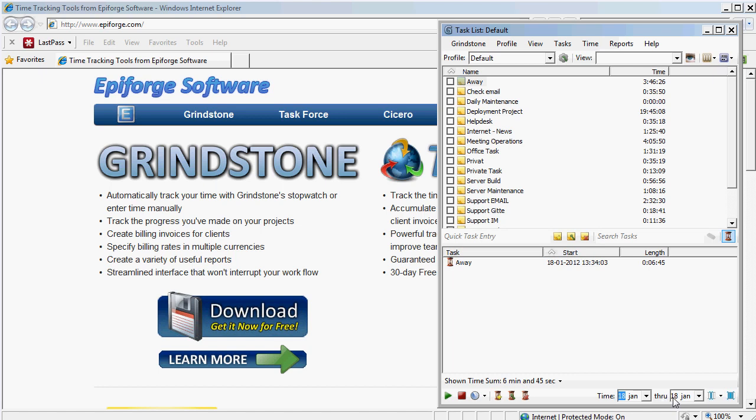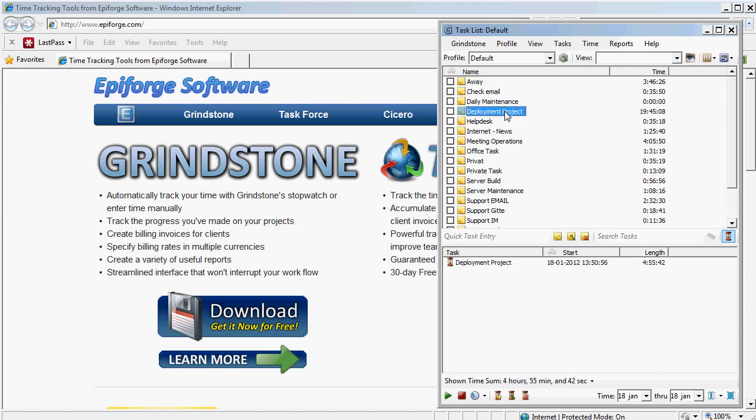We can see that today I've been away for 6 minutes and 45 seconds at the time this happened, so that's not what I've done the most today. Let's go to the deployment project here and we can see that I've been working on this for 4 hours and 55 minutes. And actually the time you see here is the last time I was working on the project.